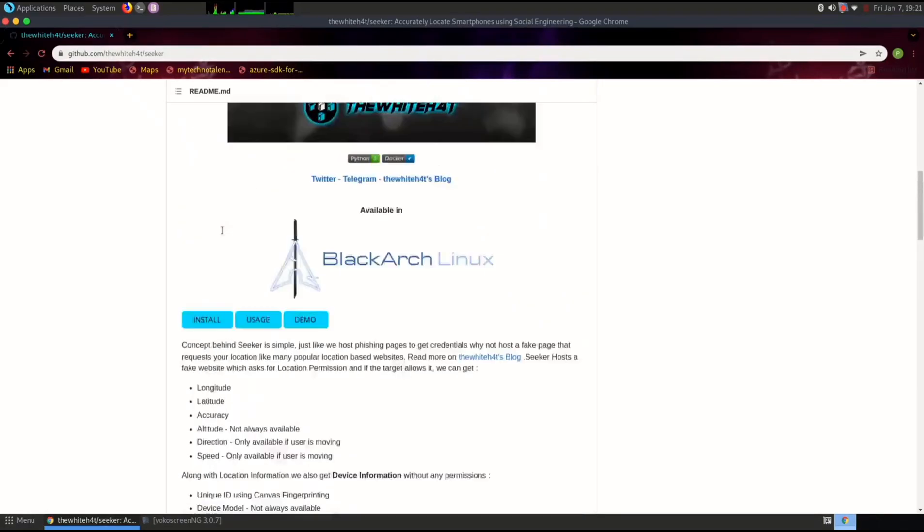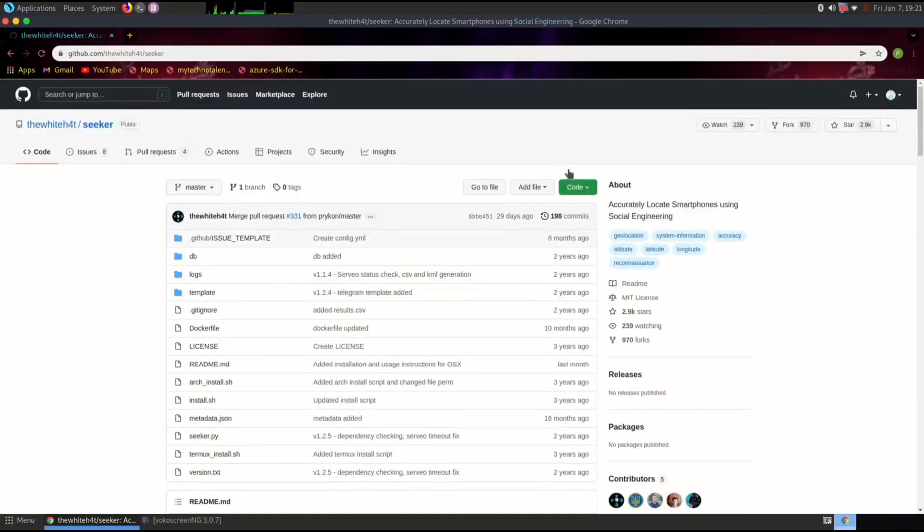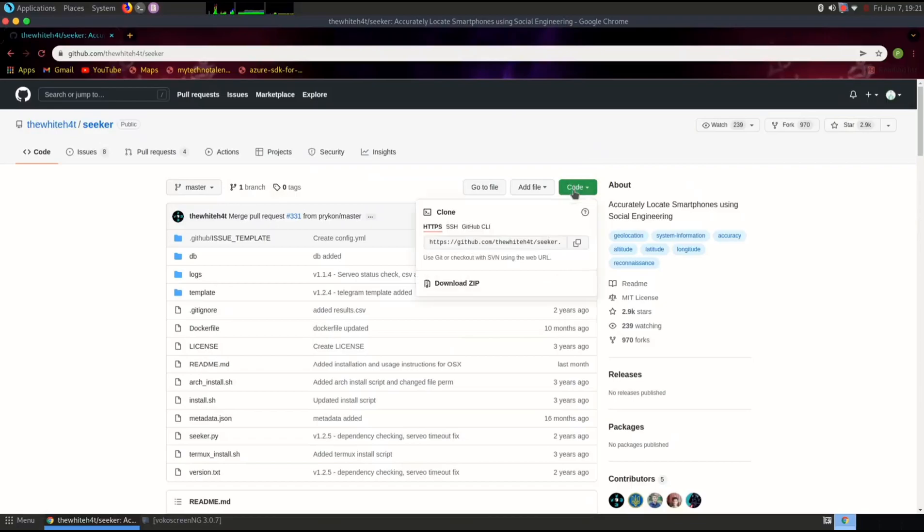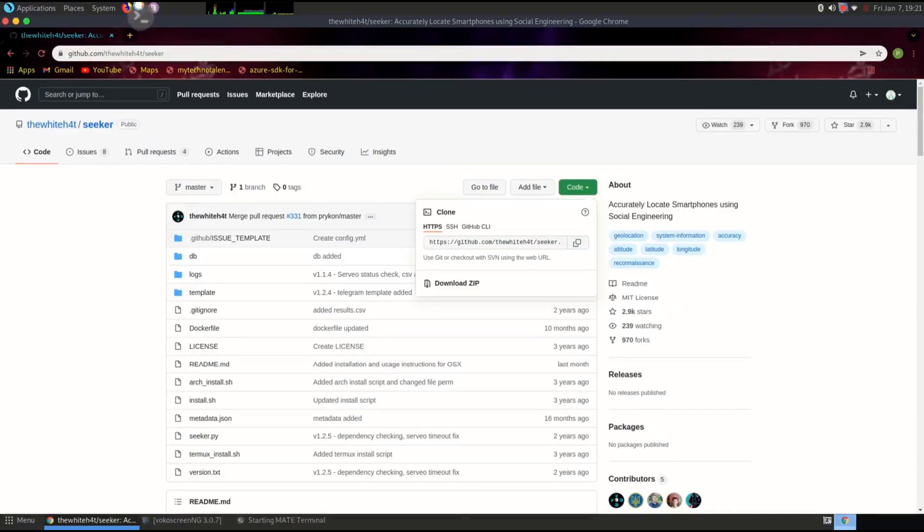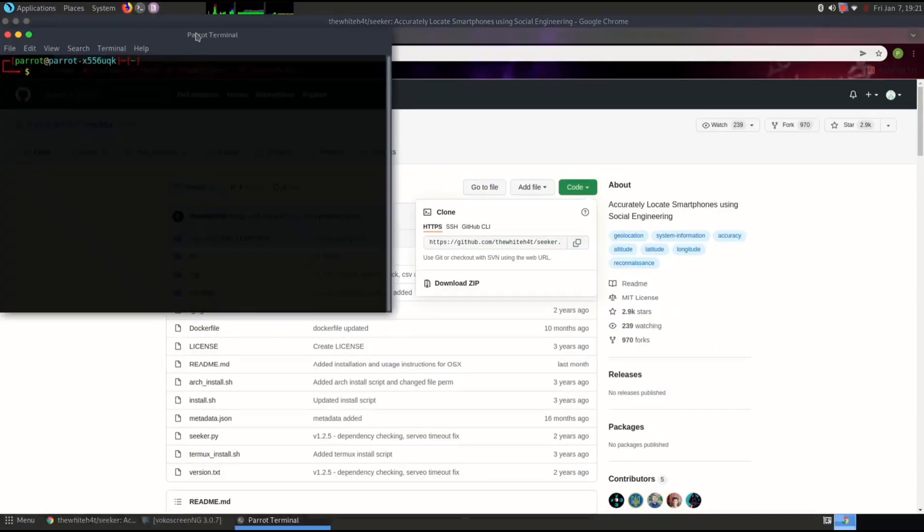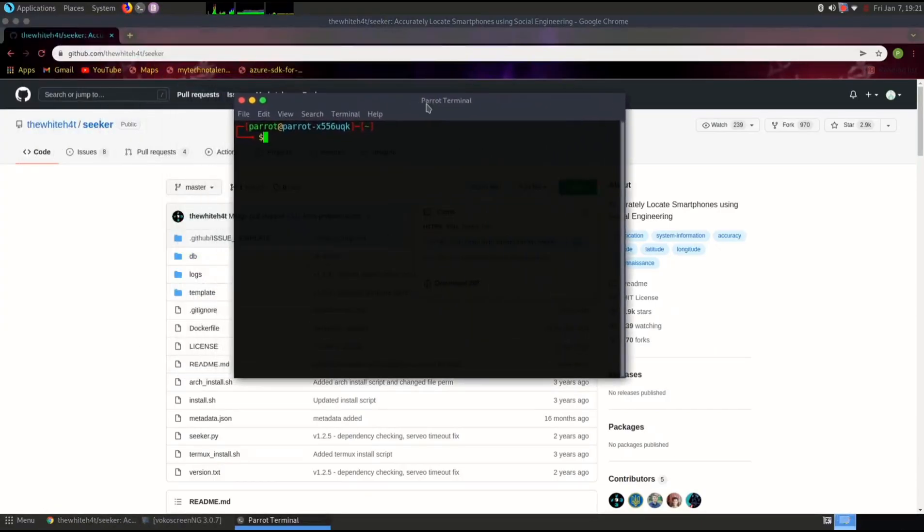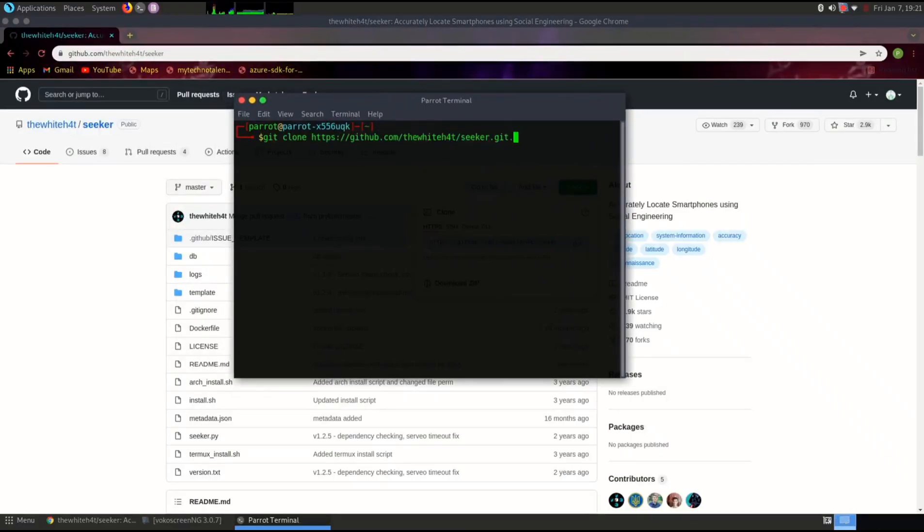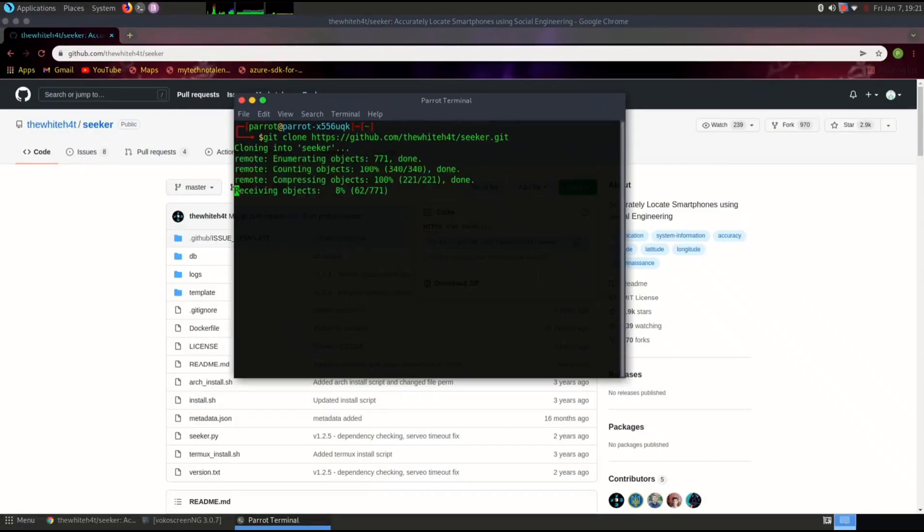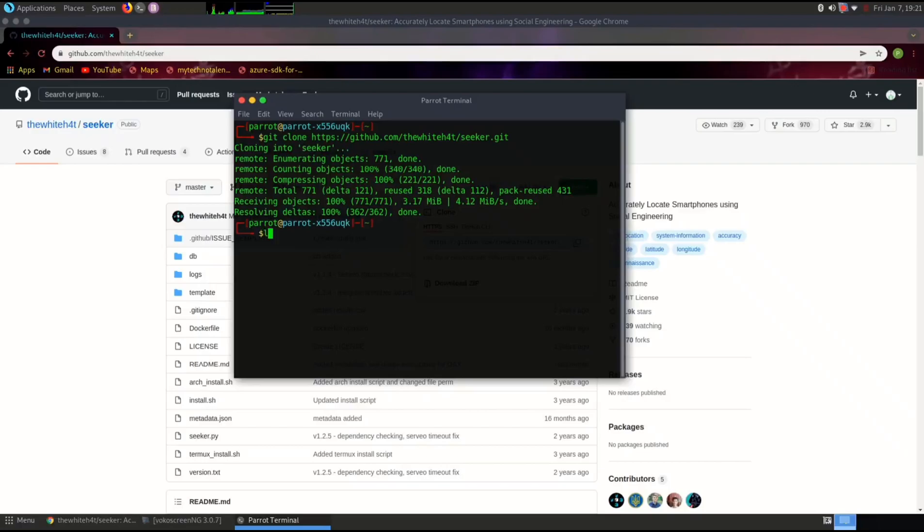It's an excellent alternative when IP geolocation isn't accurate enough, especially for smartphones. First, ensure you have the following prerequisites installed on your Kali Linux: Python 3, python3-pip, PHP, SSH, and Git.